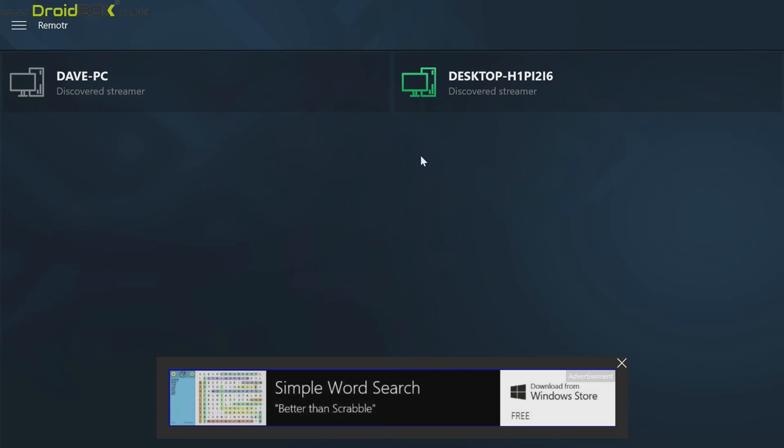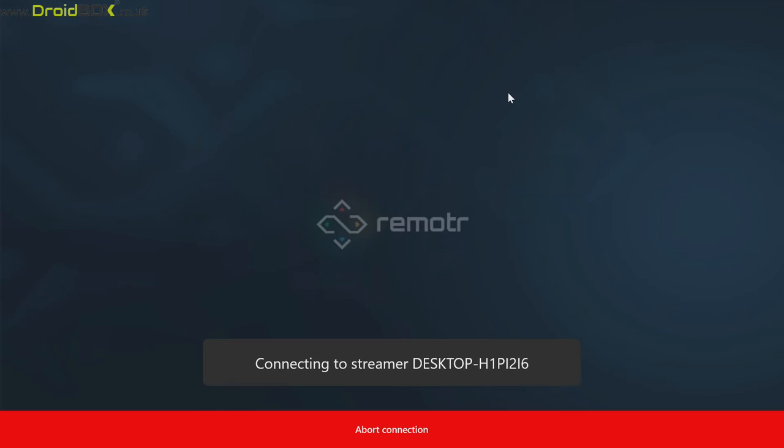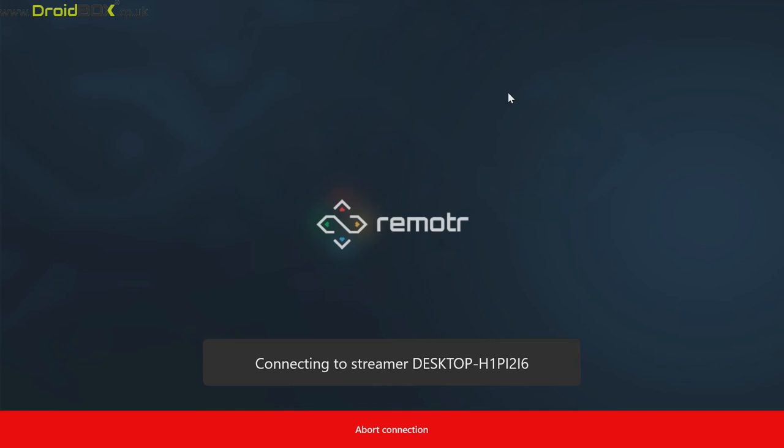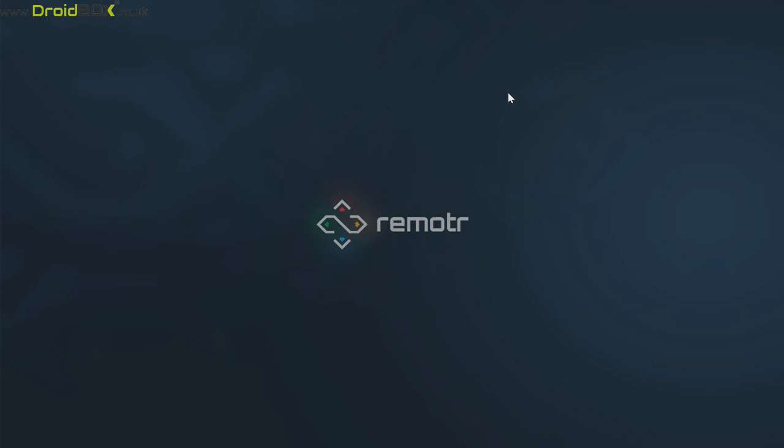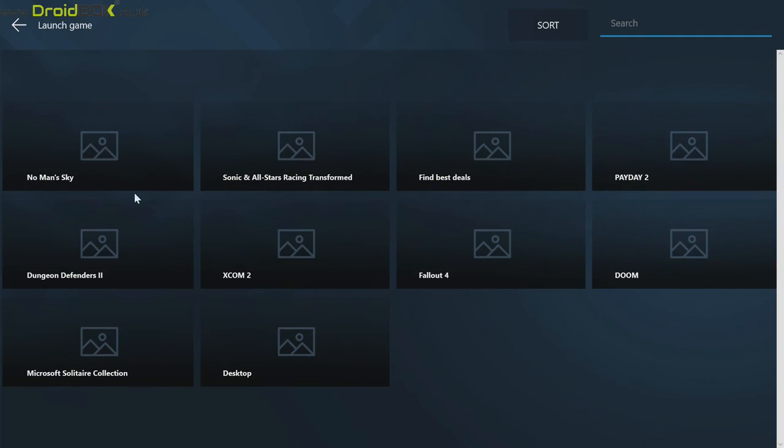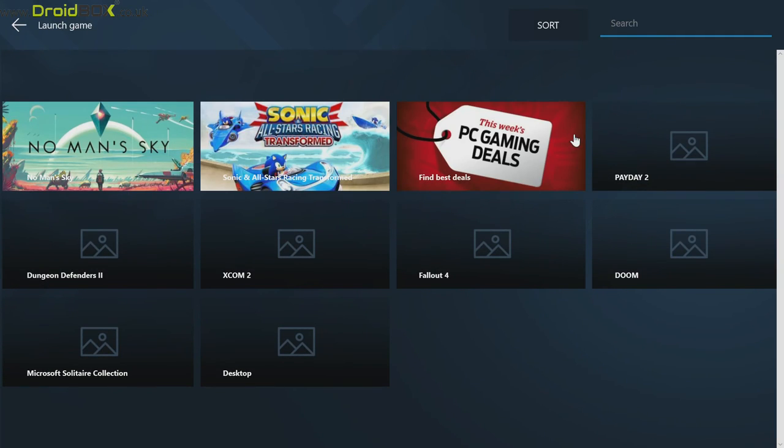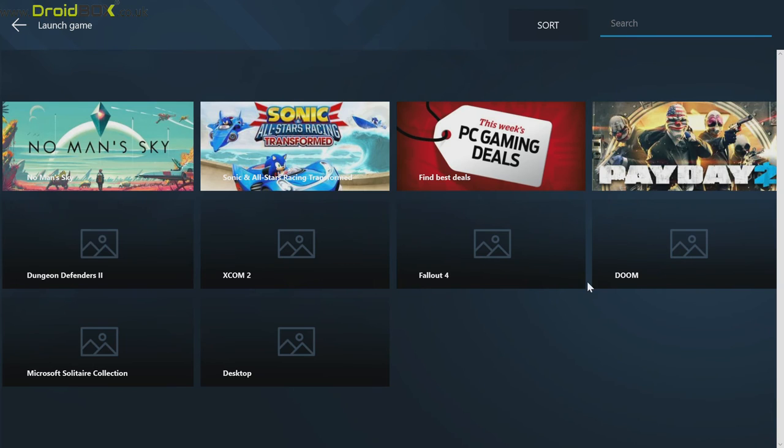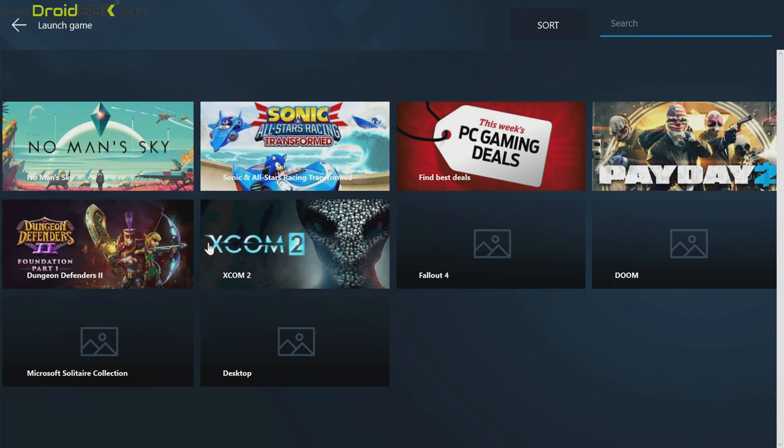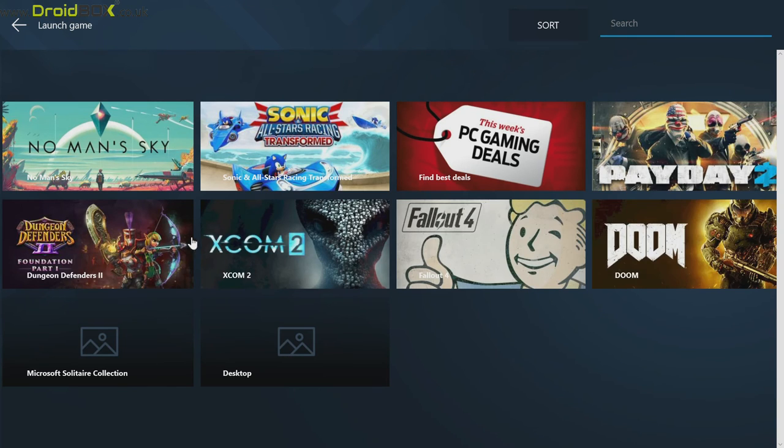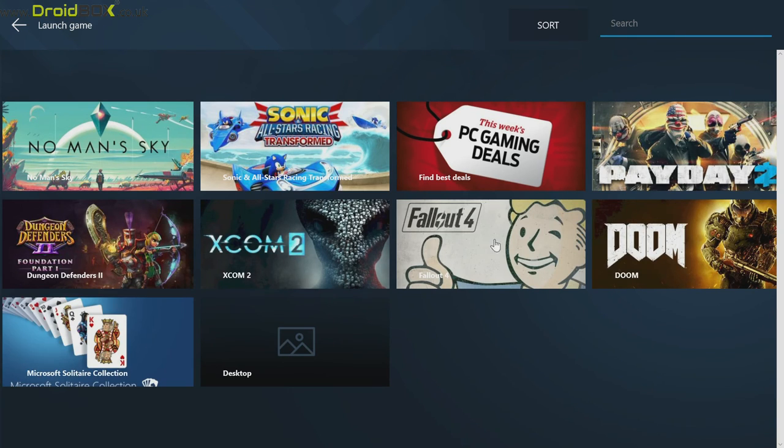Once you're logged in, you should see your gaming PC, so just click on that and give it a few seconds to connect. You will see all of the games that are installed on your PC. All you need to do is click on one of them to load it.